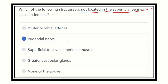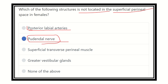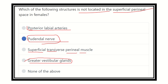Our final answer is the pudendal nerve. The pudendal nerve is NOT located in the superficial perineal space. The pudendal nerve sends its branches — the posterior labial nerve and posterior labial arteries — into the superficial perineal space, but the pudendal nerve trunk itself is not present there. The superficial transverse perineal muscle and the greater vestibular gland (Bartholin's gland) ARE located in the superficial perineal space. Thank you.